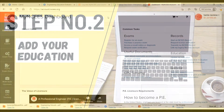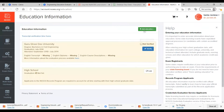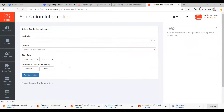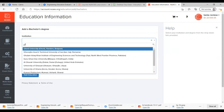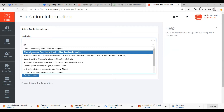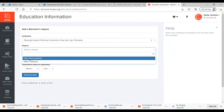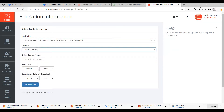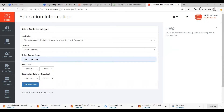On your My NCS dashboard account, under the education section, click Update My Education. You're going to add education. Start typing your university name and you'll see the name pop up in the drop-down menu. Then fill in the degree, degree name, and the rest of the fields.